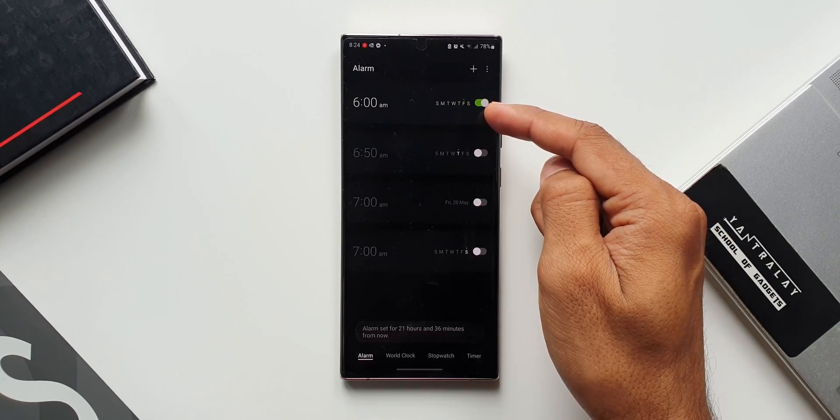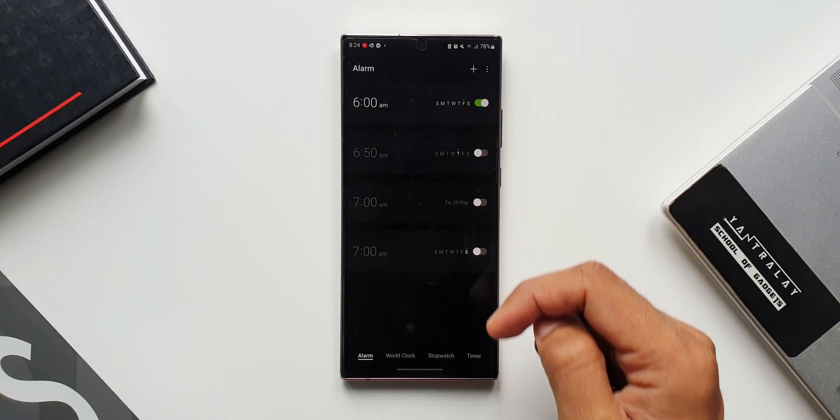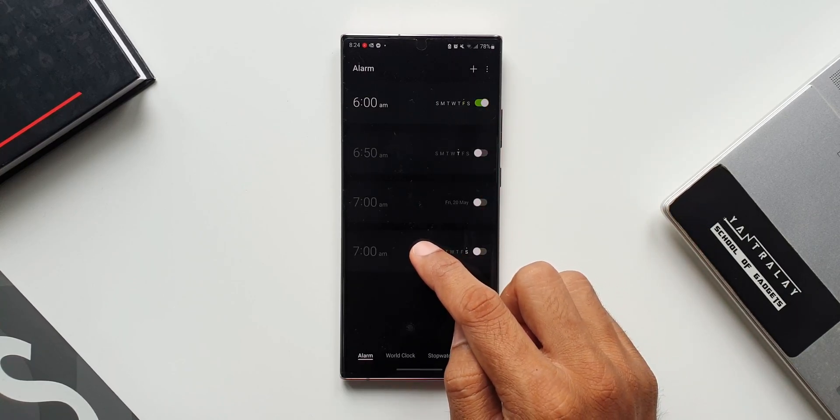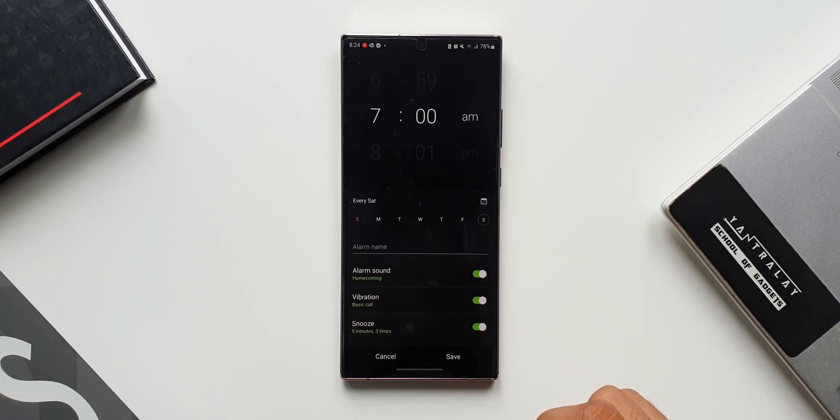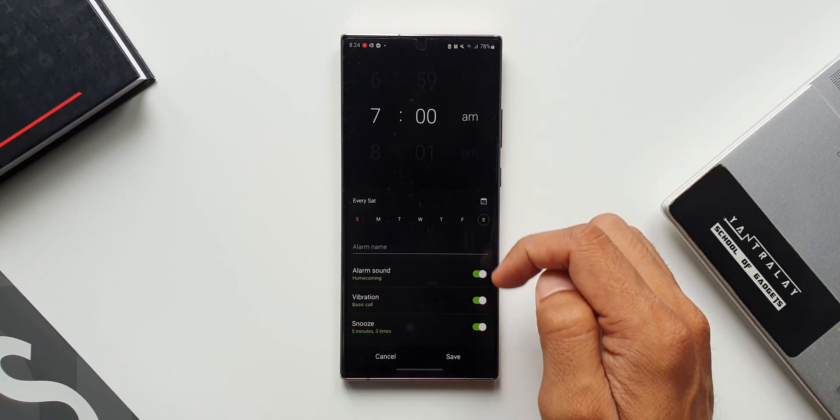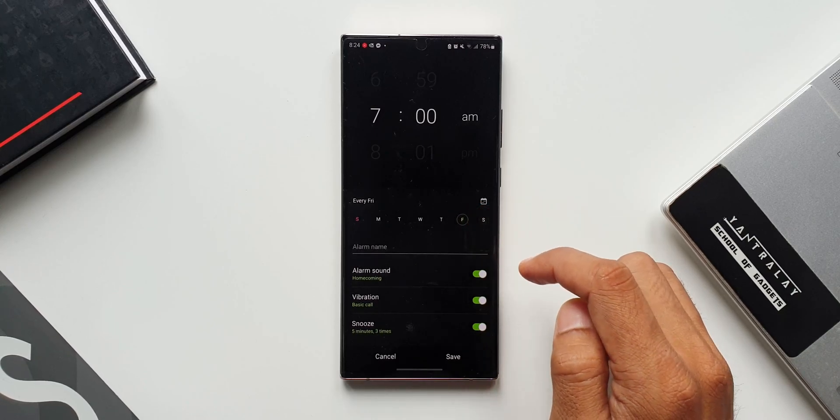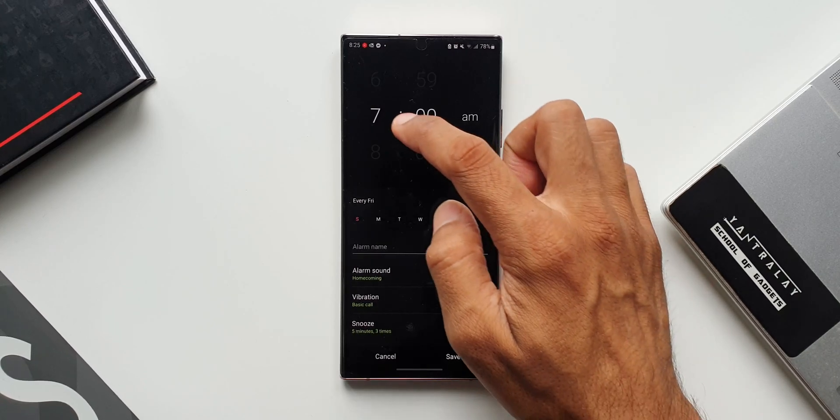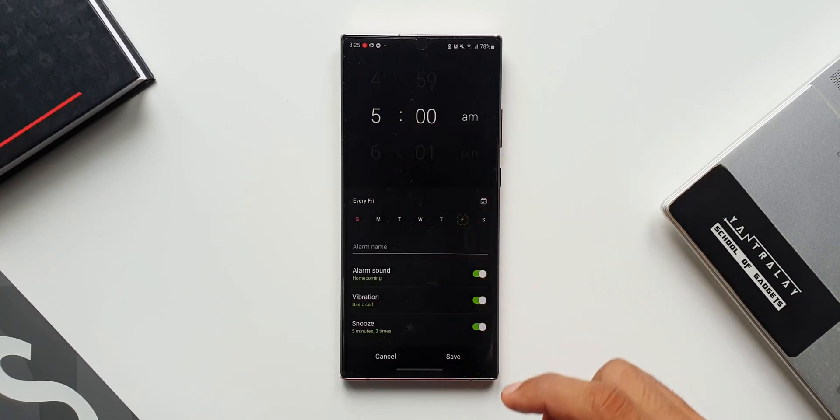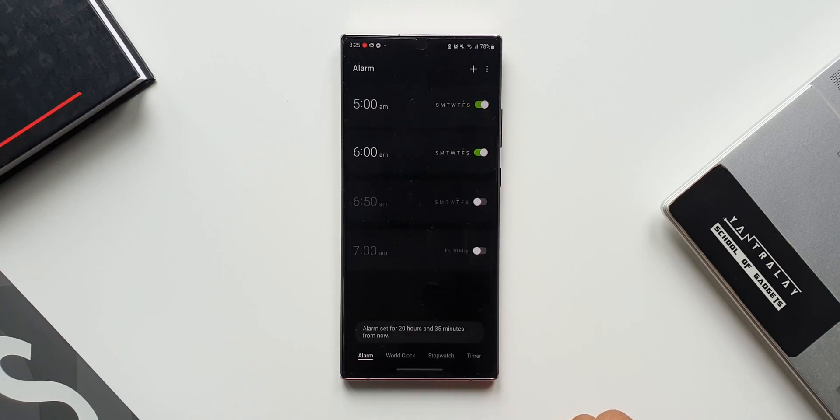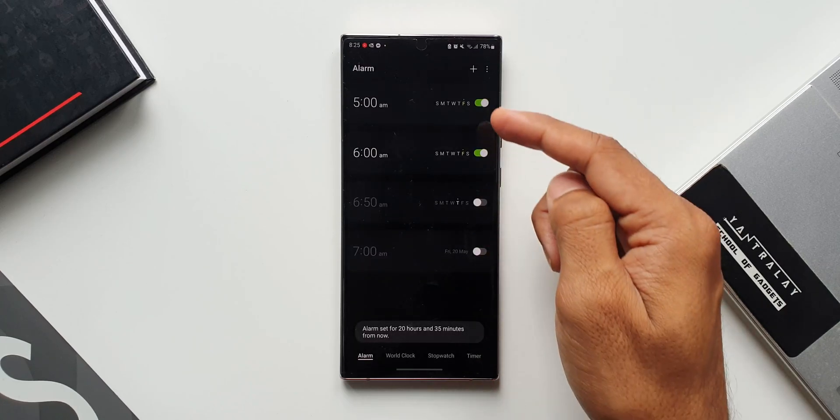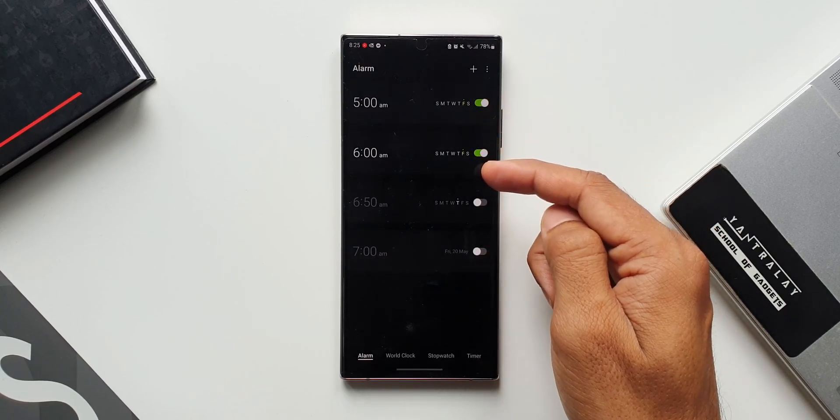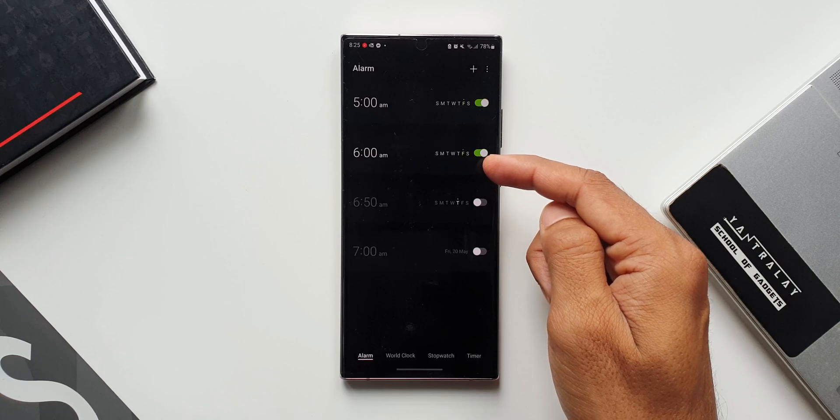Let's try that again. I'll tap on this, I will select tomorrow's day and then set the alarm one hour before the time I have already set. Let's say 5 a.m. As you can see the 5 a.m. alarm has been moved to the top and the subsequent alarm has come to the second spot.